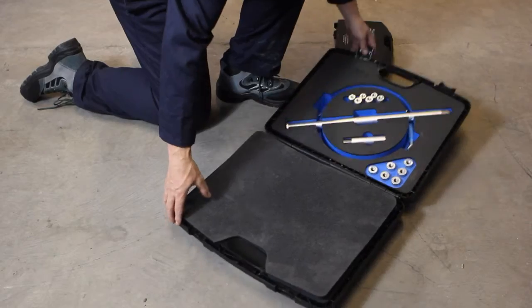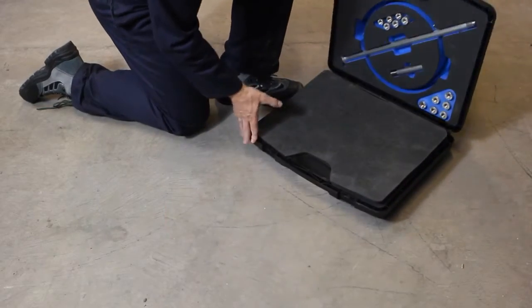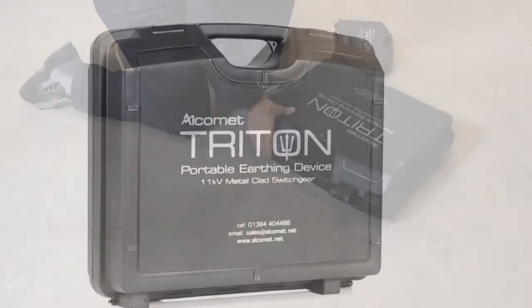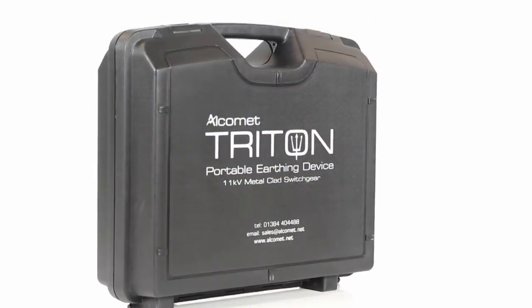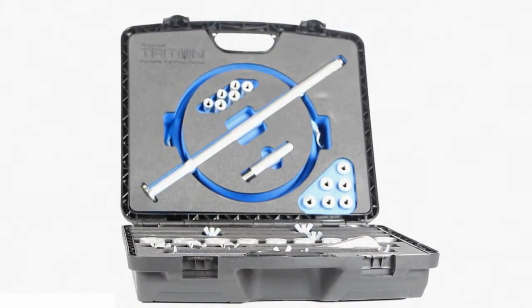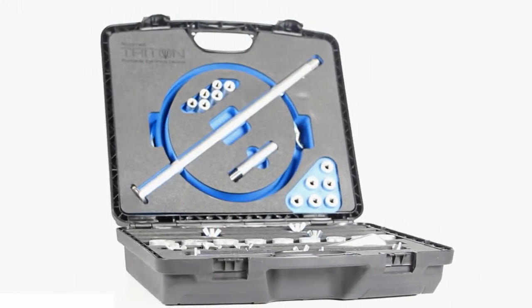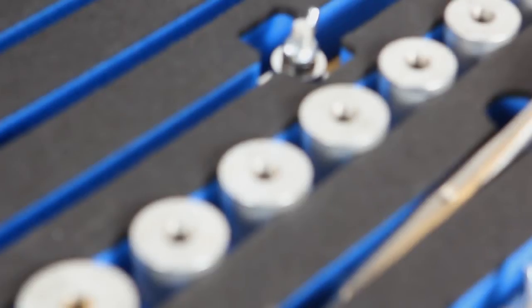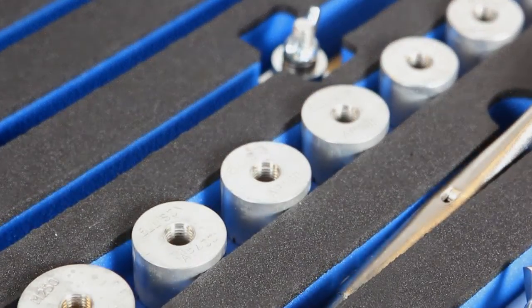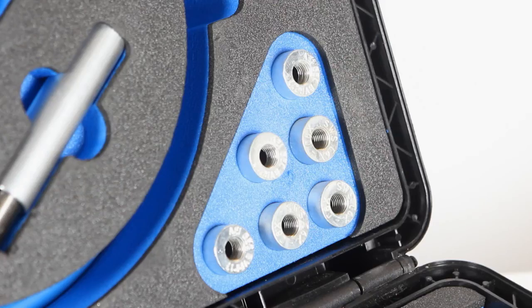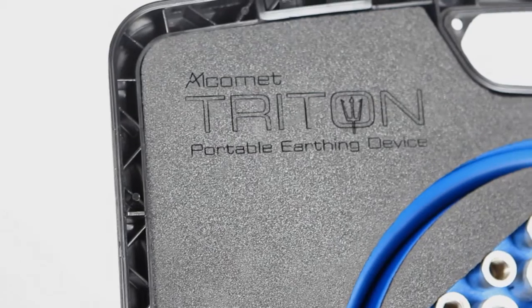The Triton is robust, compact and easily stored in a specially developed carry case. Where the original manufacturer devices are not available or are unfit for use, Triton offers the perfect solution.